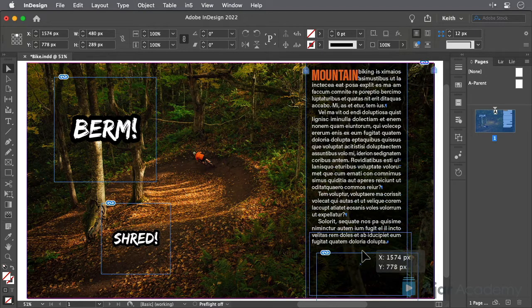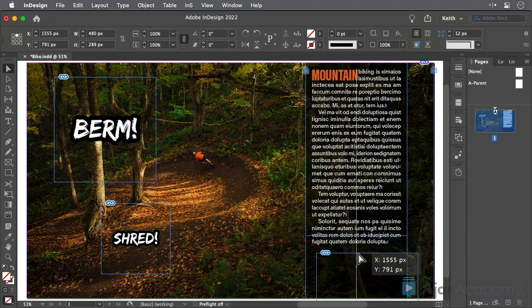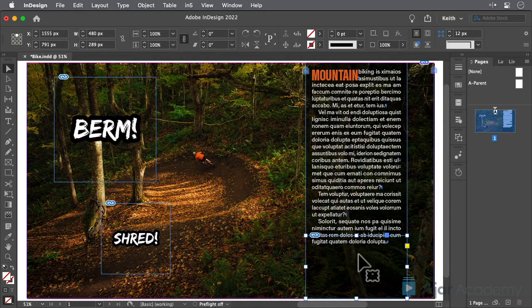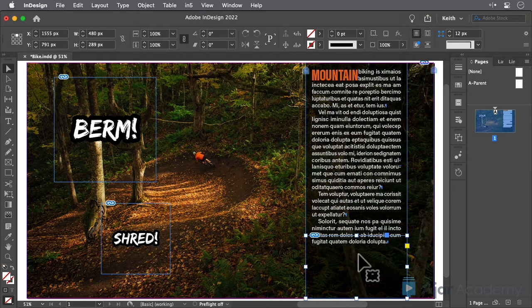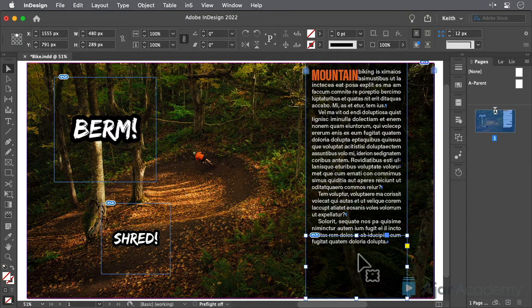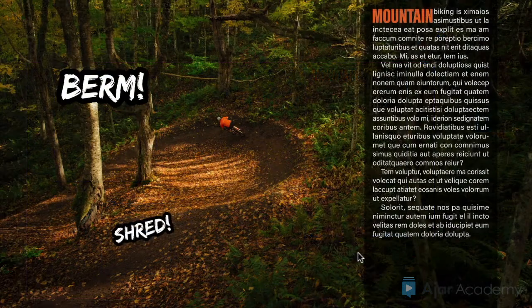Once you've got them positioned to your satisfaction, export within 5 and view the result. See how easy that is?